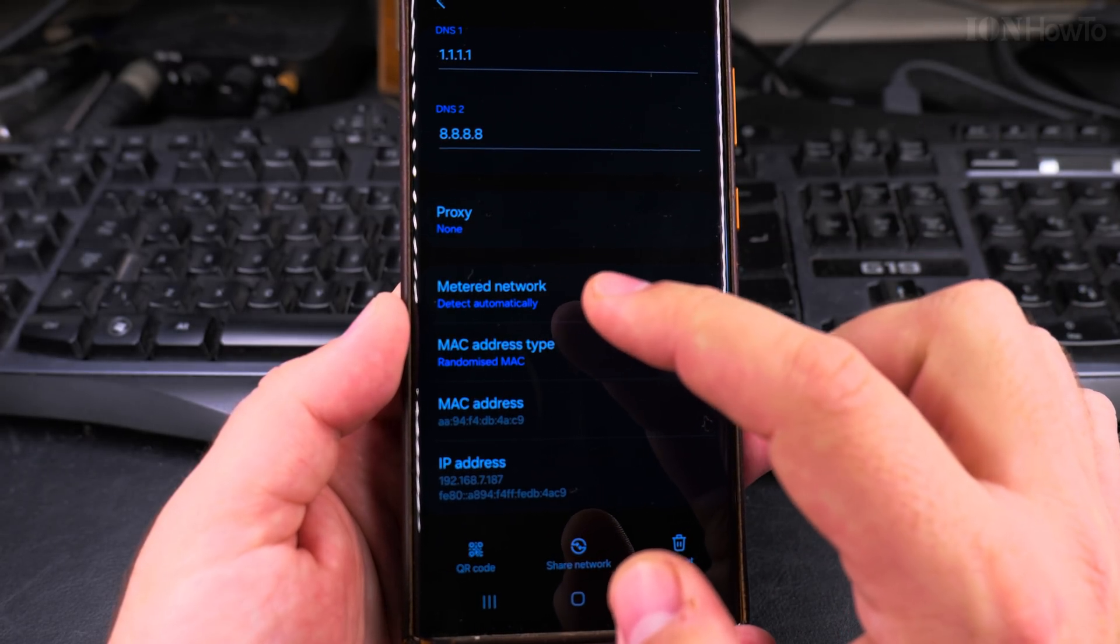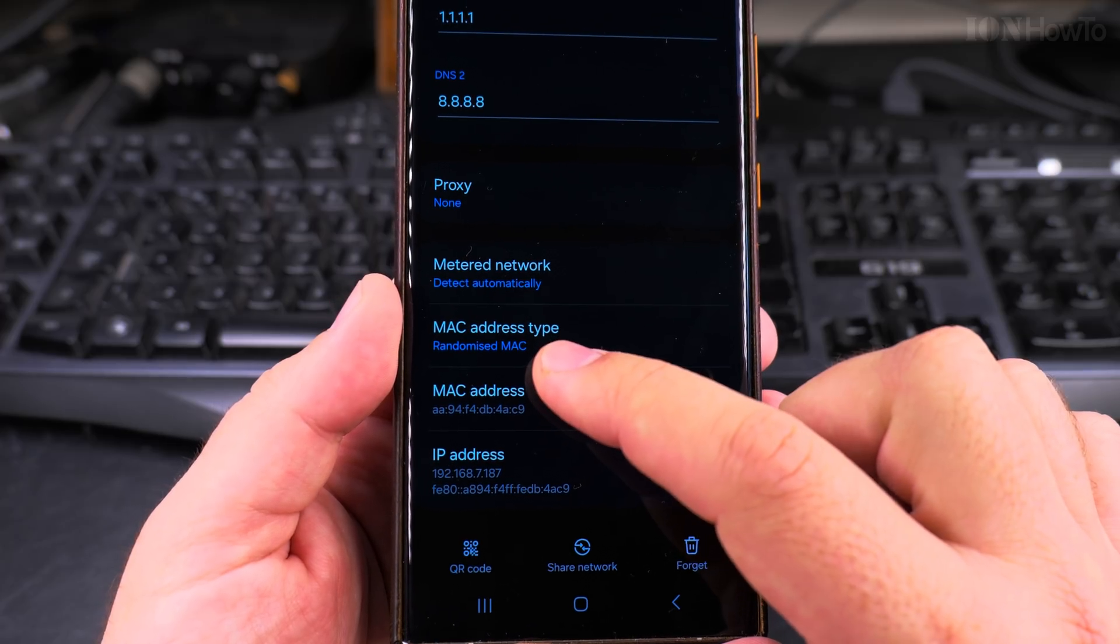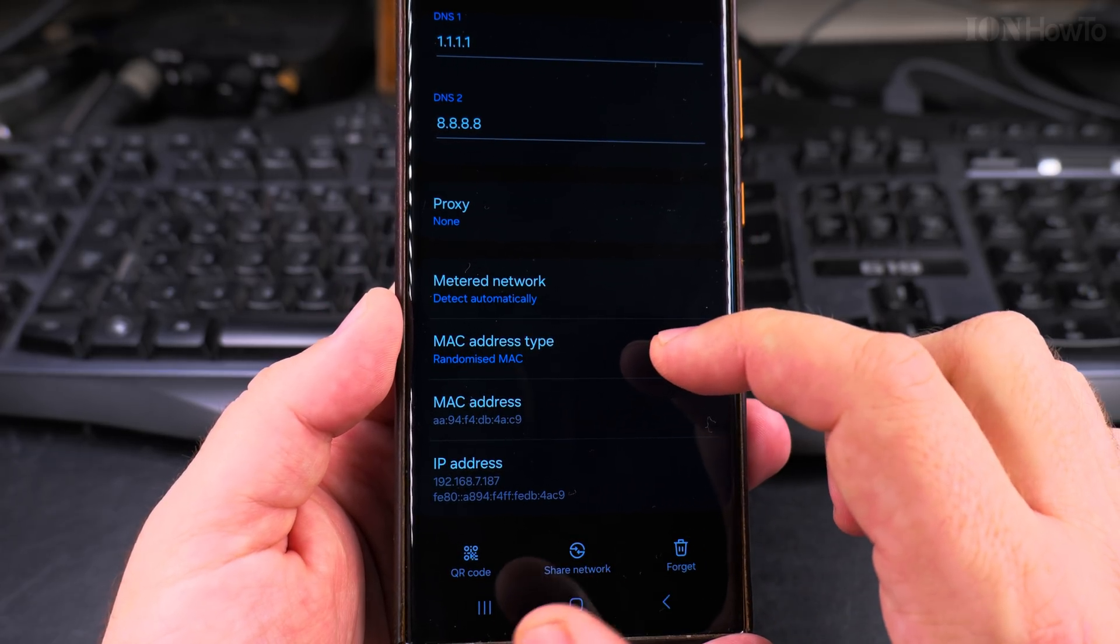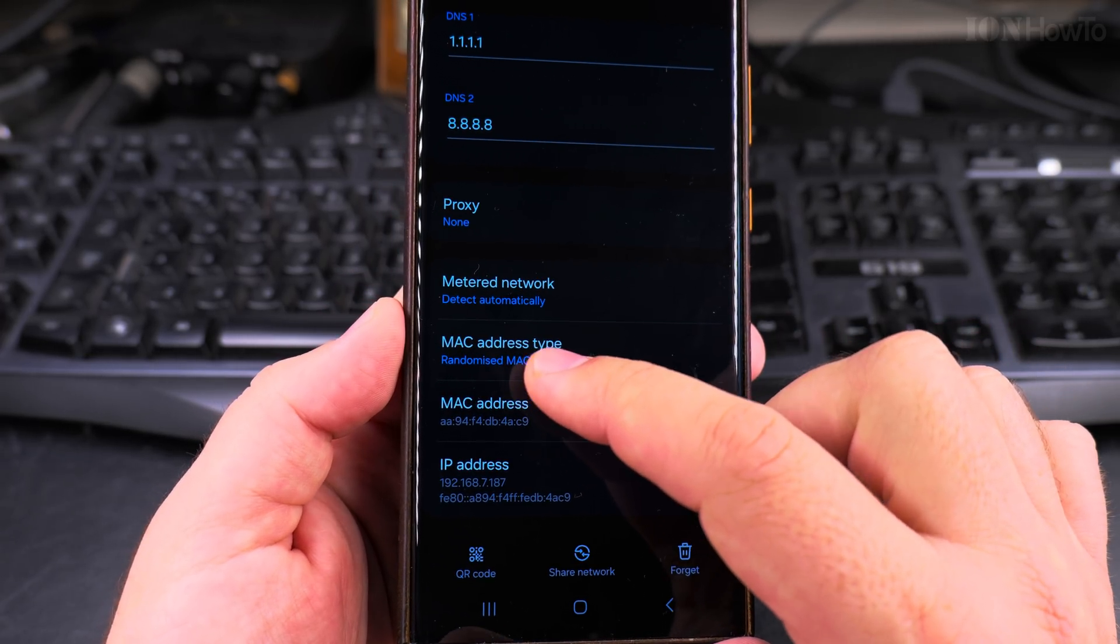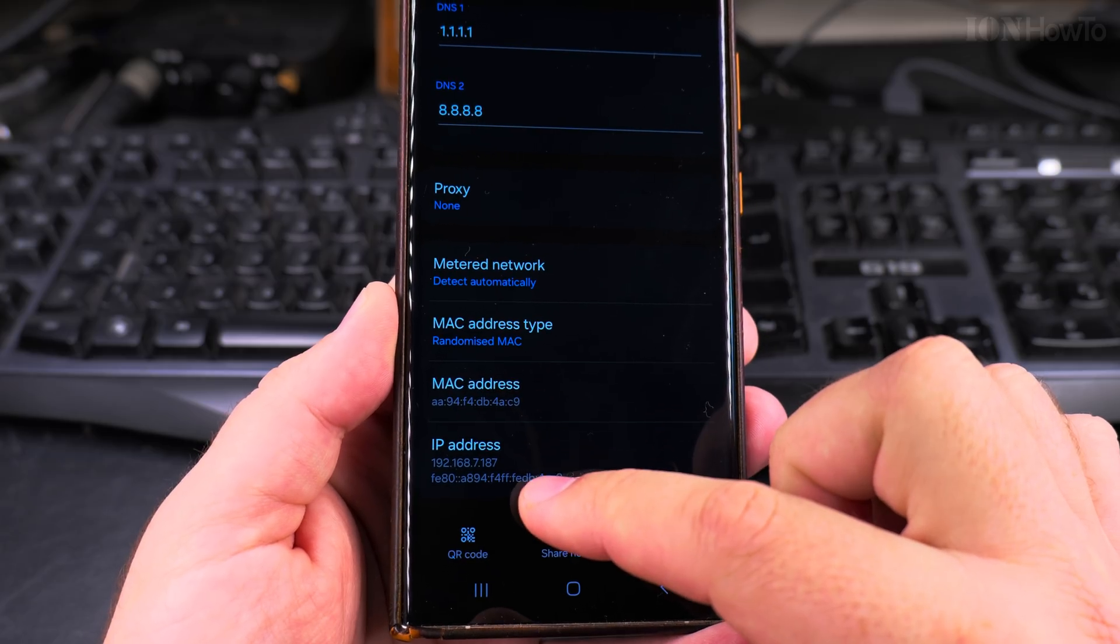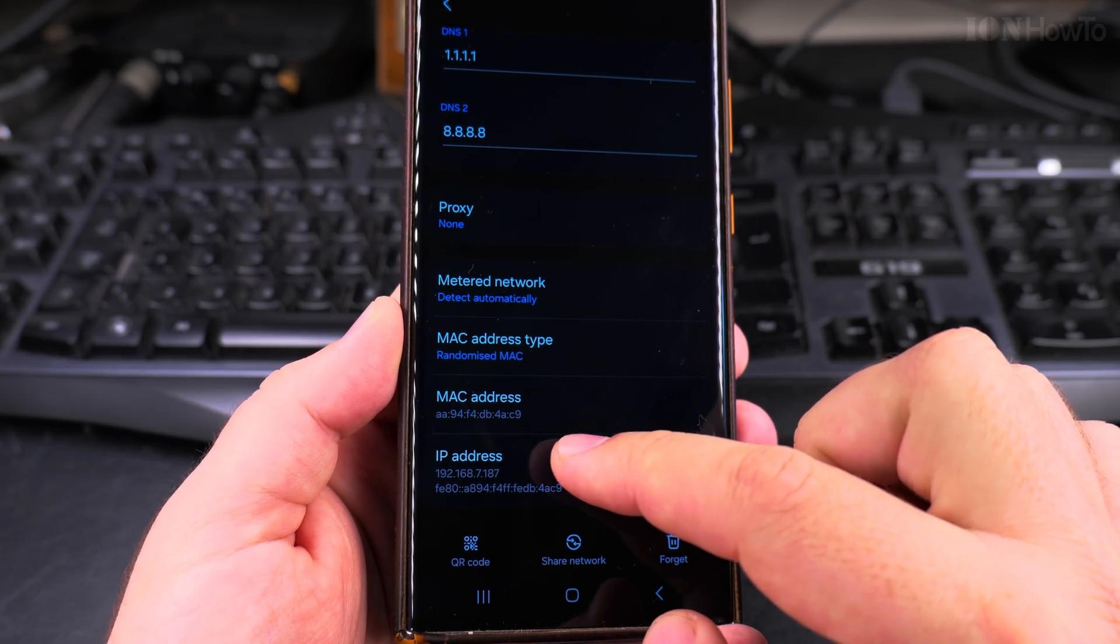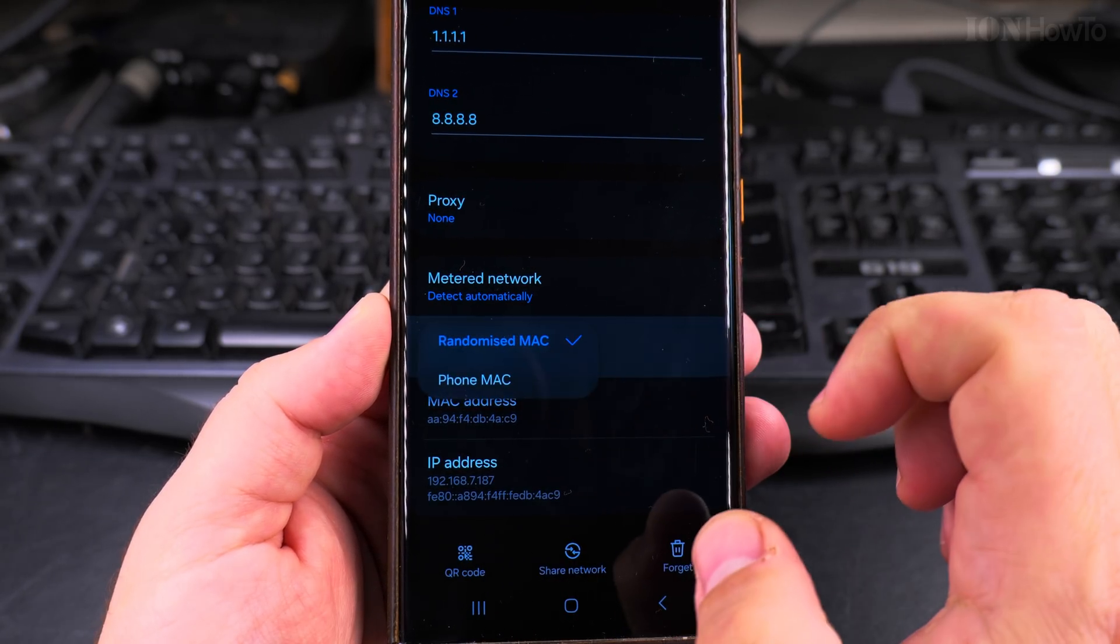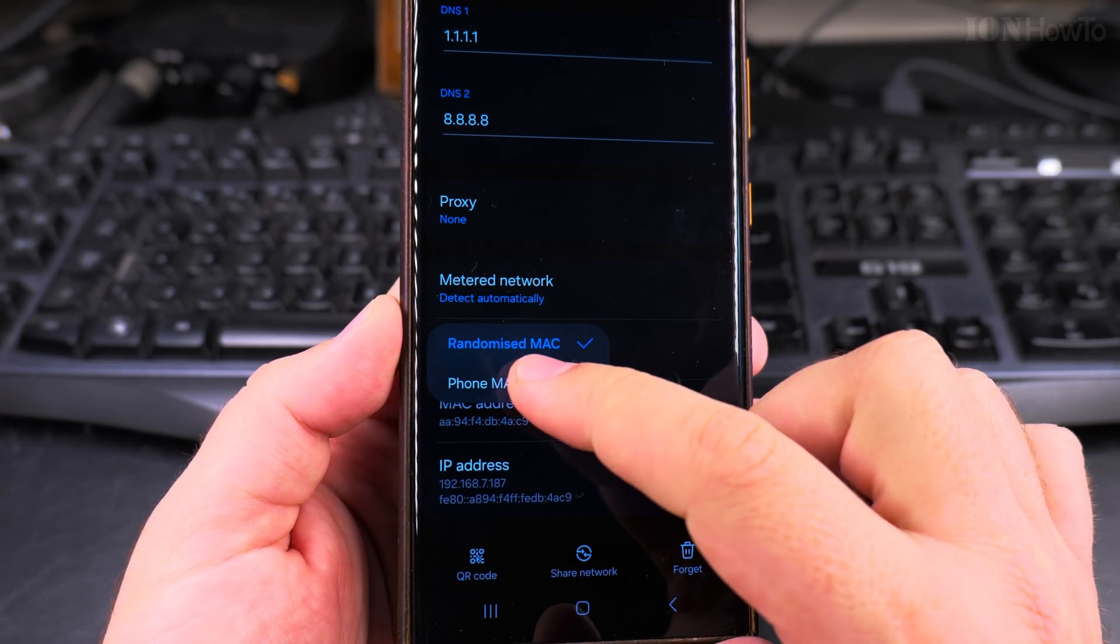The thing you're looking for here is the MAC address type. This is the MAC address and the IP of the phone. This is the internal IP for the local network, and the MAC address is the randomized MAC address.